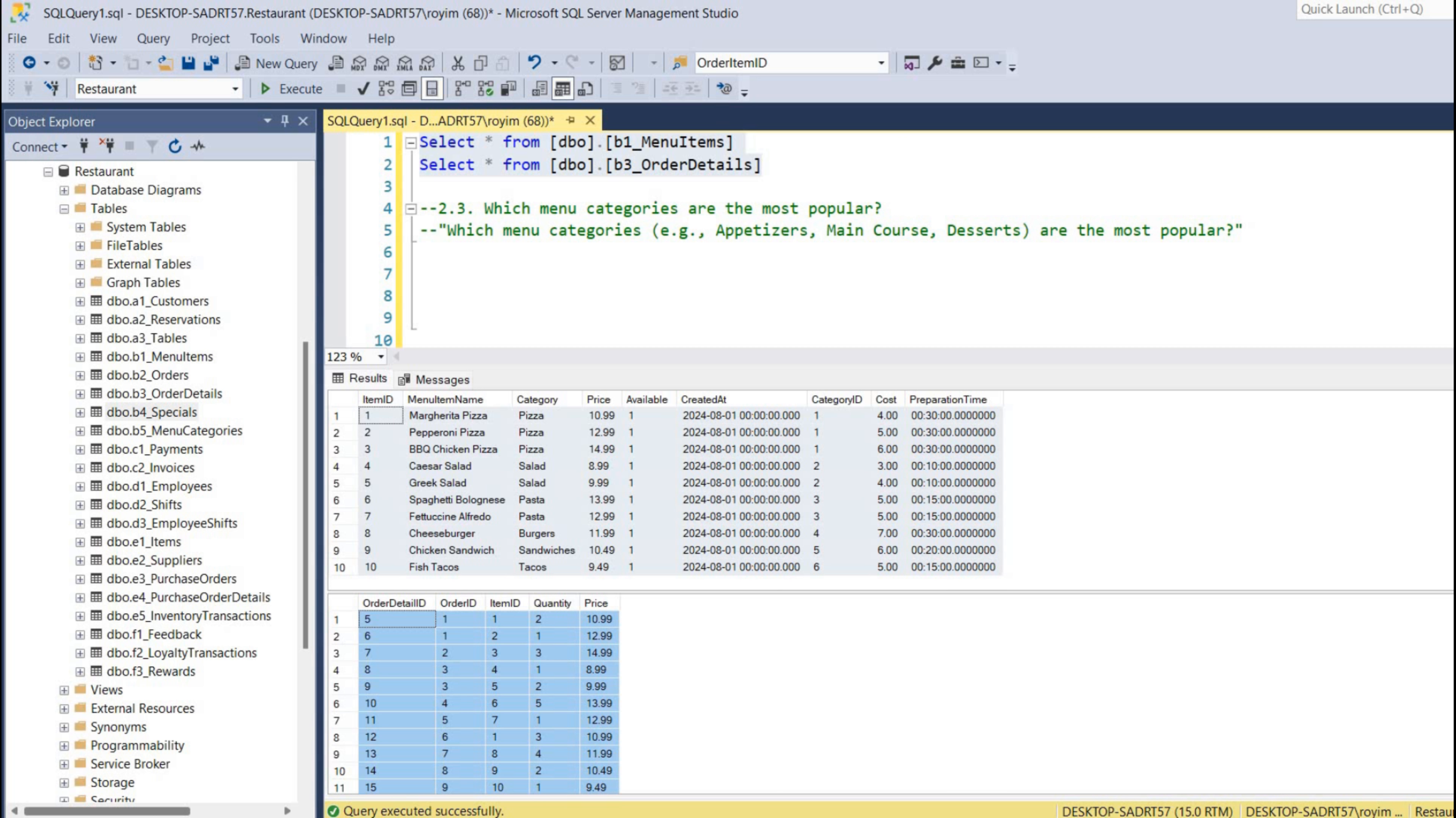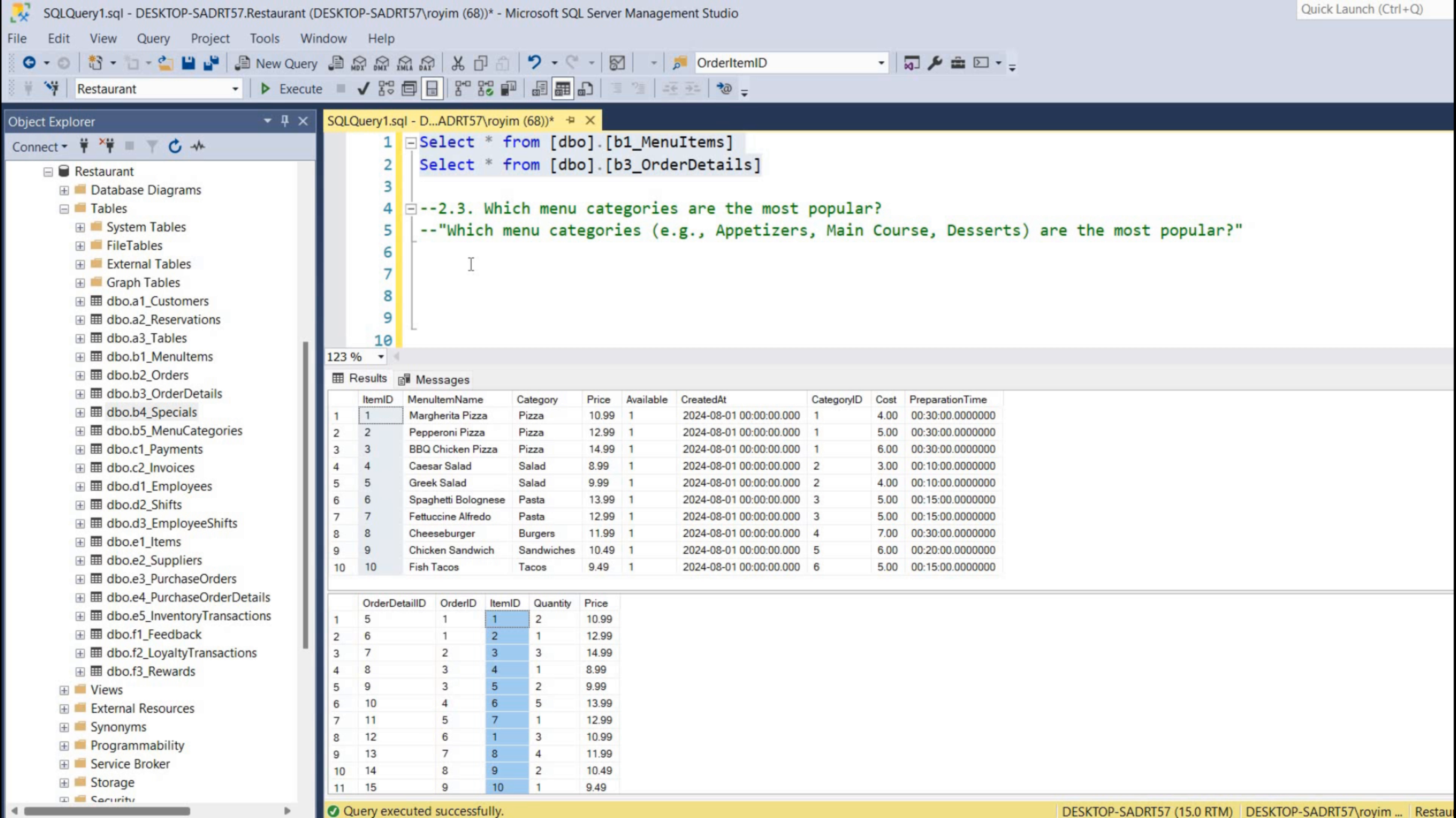So first let's join these two tables and then we'll get the category name and the count of this item ID. Count of this item ID, so that will be solving us the problem.